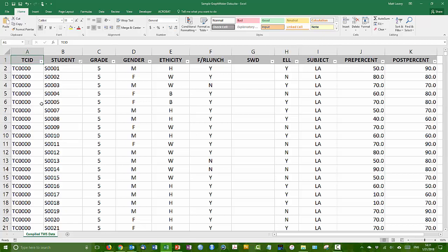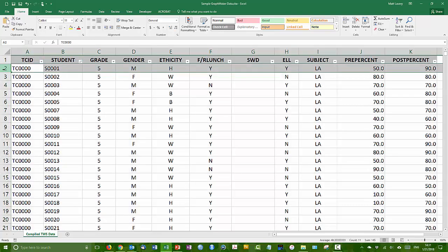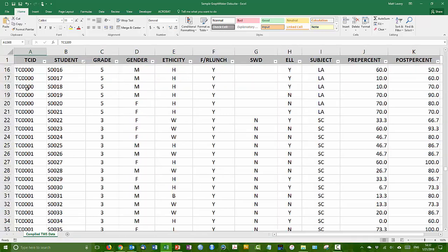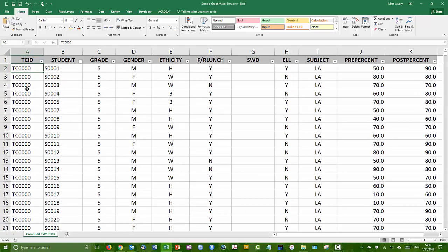The unit of analysis is actually at the student level. So each record is one elementary school student from elementary education majors. And we actually have 1,367 records in this data set, which we'll explore more when we get it into the statistical packages.